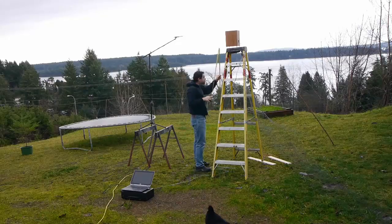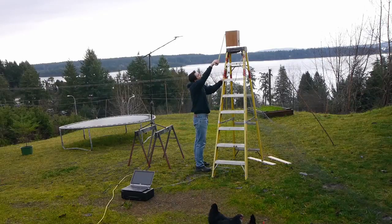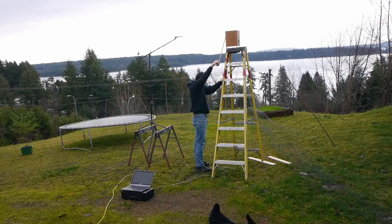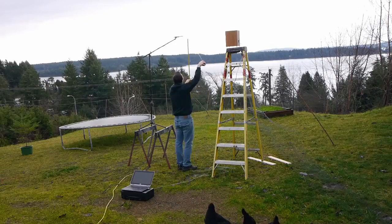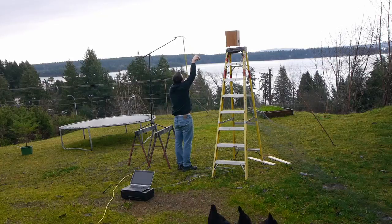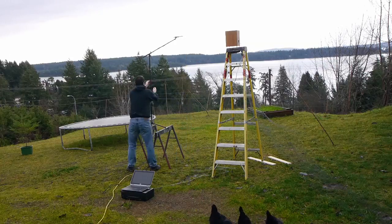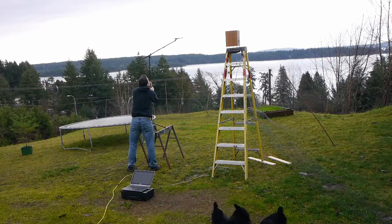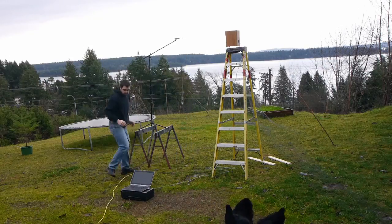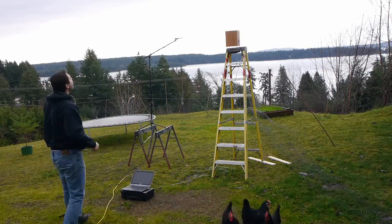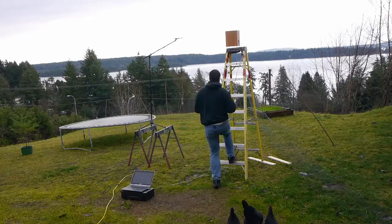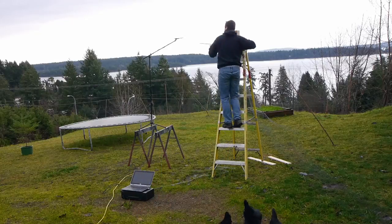I feel it's important to test outside because the closer you are to any boundary, the more reflections you get in your measurement. The further you can get from the reflection, the cleaner your data will be.